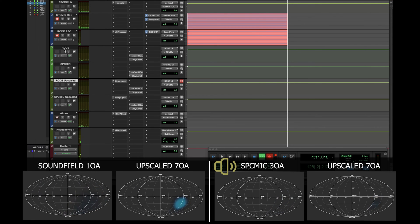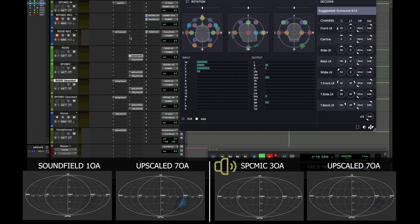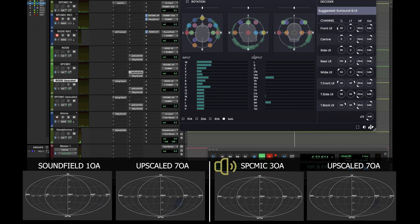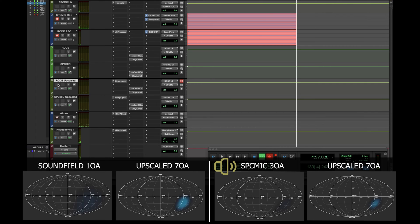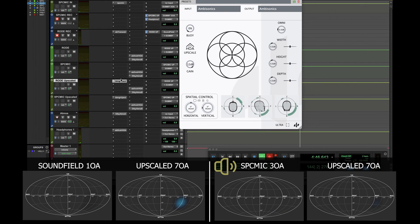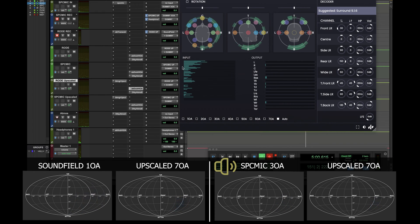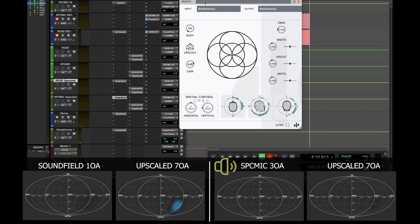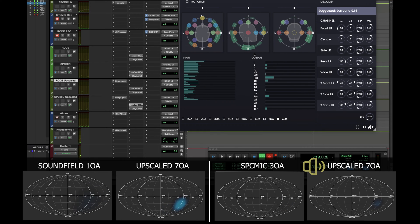The Rode microphone signal is converted to B format so that I can decode it later. I have auxiliary tracks decoding the signal to 9.1.6 — one for the Rode microphone, which is a first order ambisonics signal decoded to 9.1.6, and one for the SPC microphone, which is a third order ambisonics signal decoded to 9.1.6. I also have auxiliary tracks for the upscaled versions of each — the Rode upscaled signal has my upscaler inserted, everything is automatic, and I'm only modifying the gain to match the original. This upscaled signal goes to an A-B decoder now receiving a 7th order ambisonics signal, decoded to 9.1.6. The same happens with the SPC microphone — gain is matched and the 7th order ambisonics signal is decoded to 9.1.6.